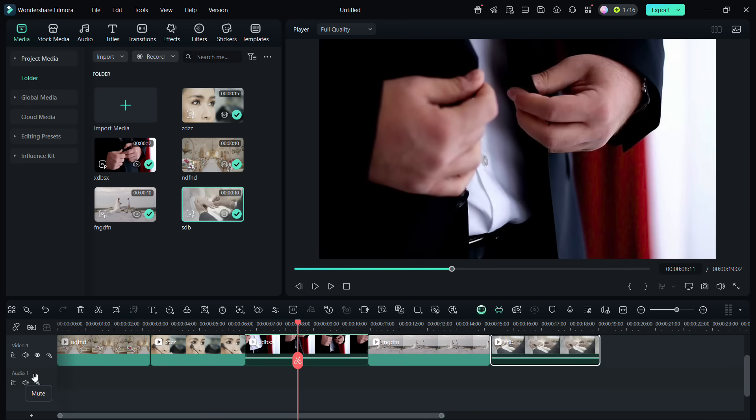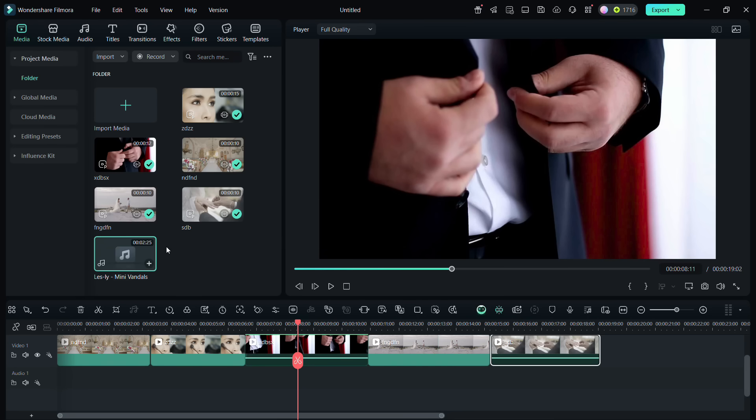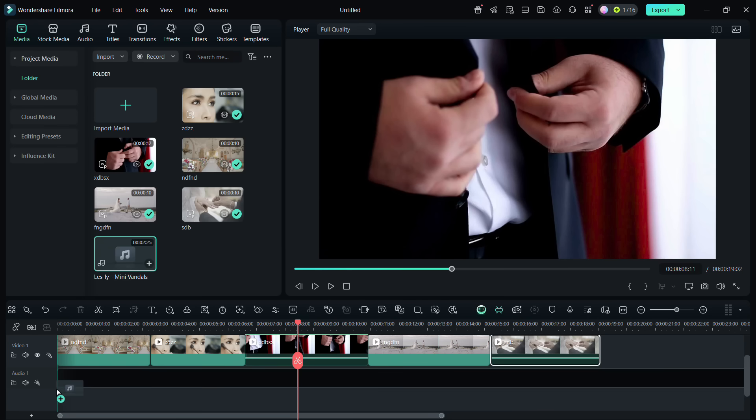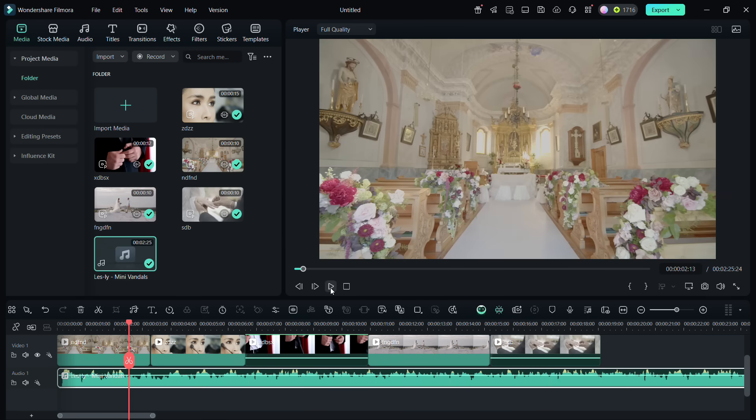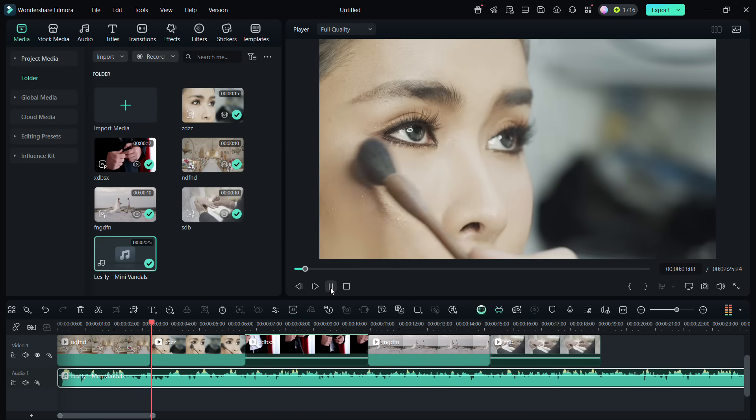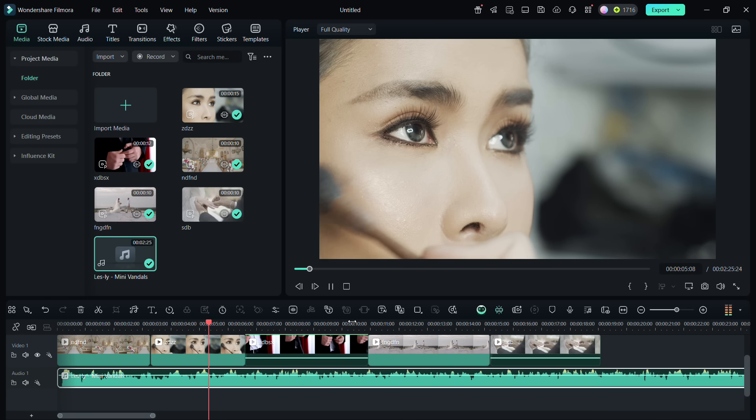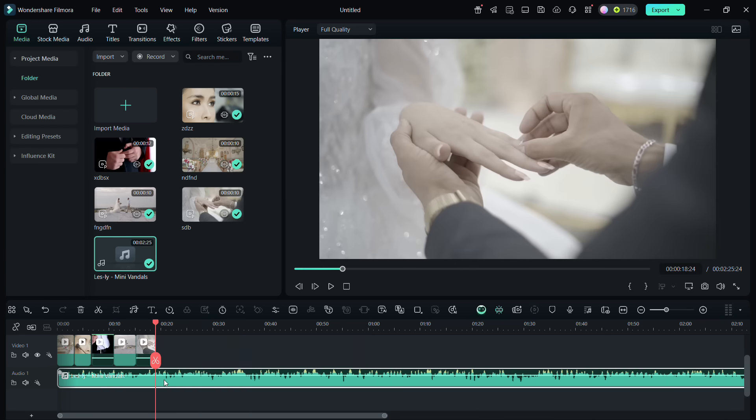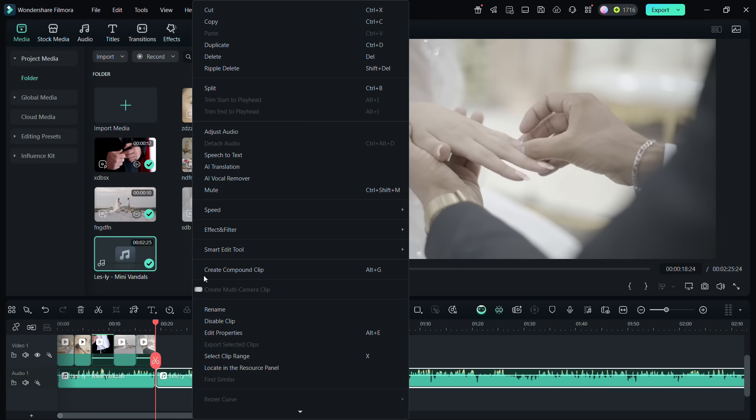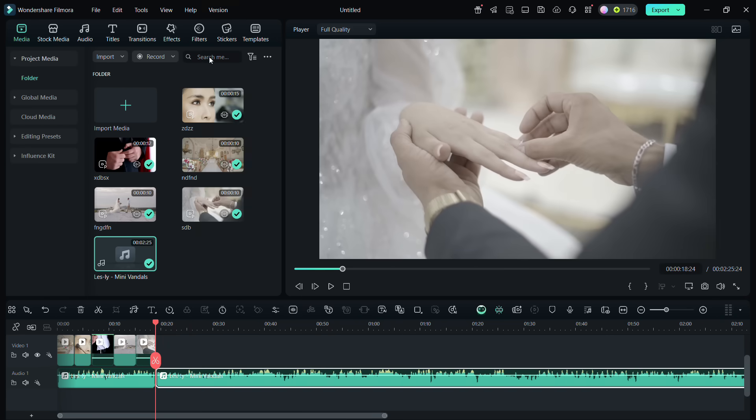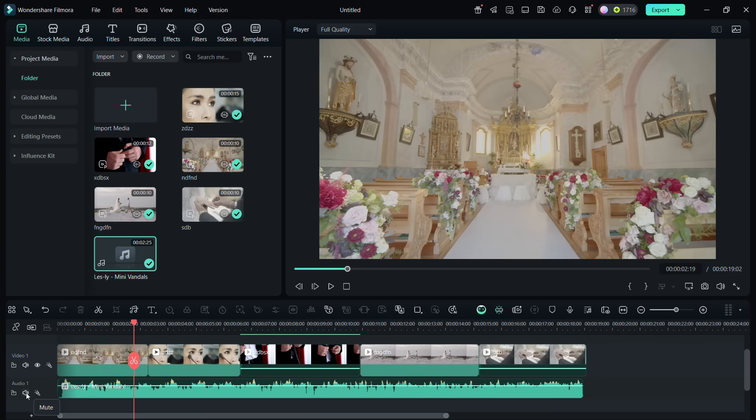Next, we need music. Add your audio file to the media library, and add to the audio track. Trim the music to match the video length. Let's mute the audio for now.